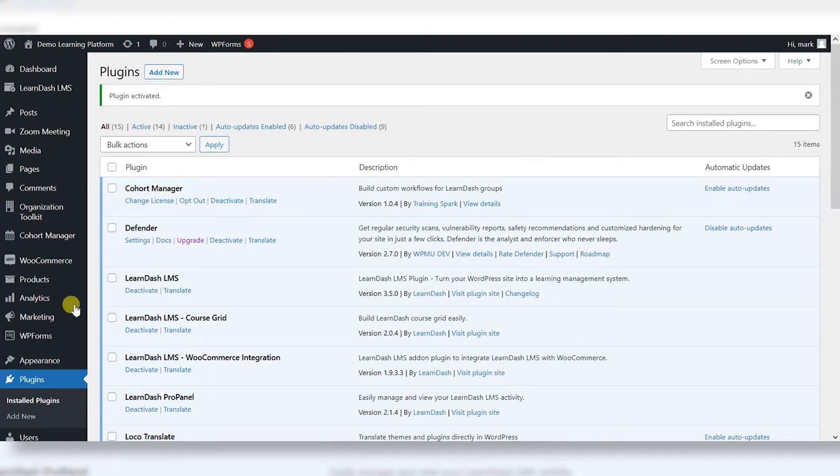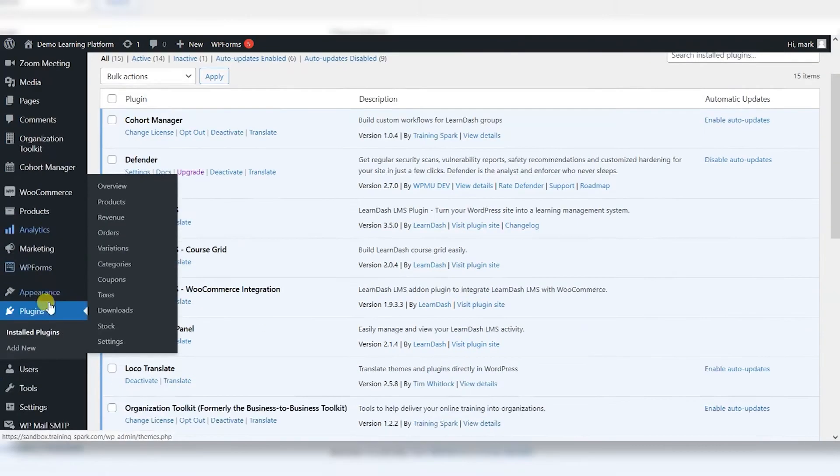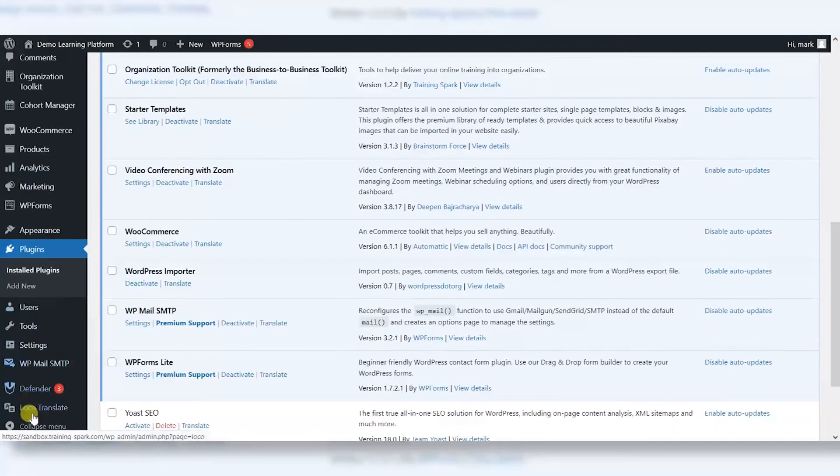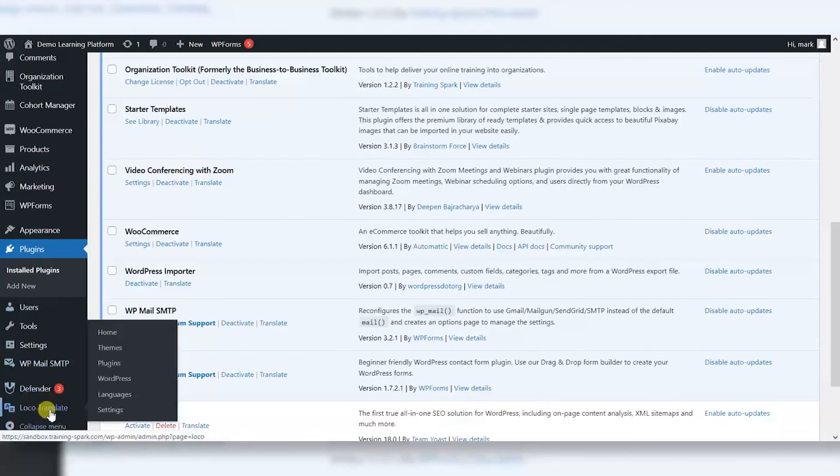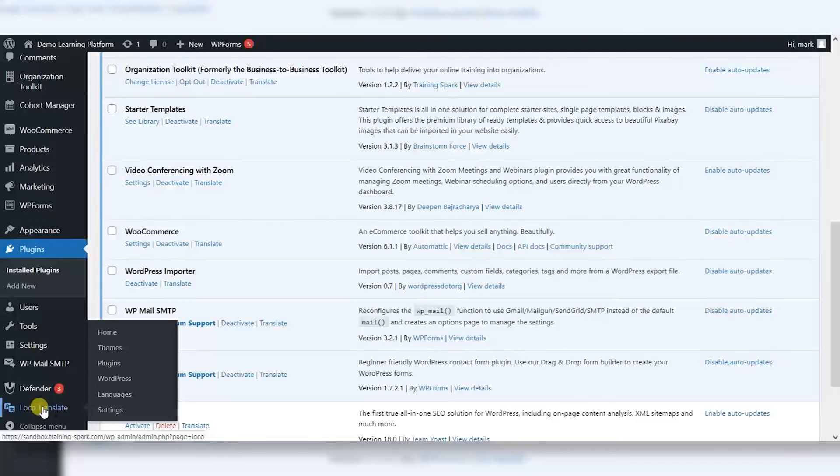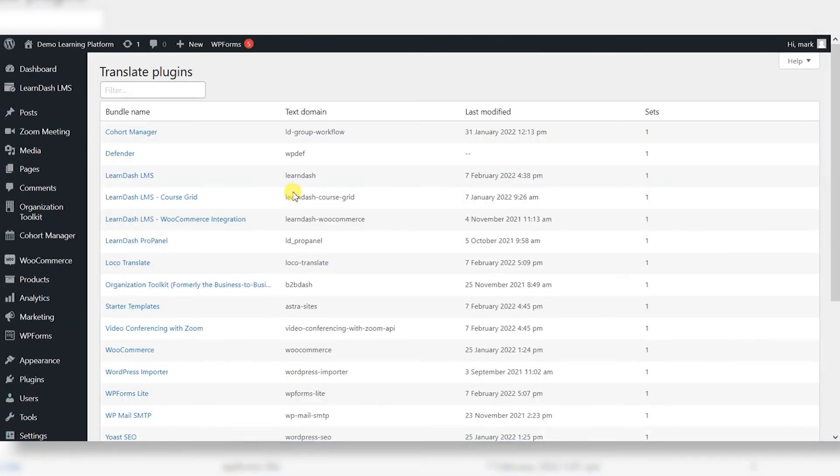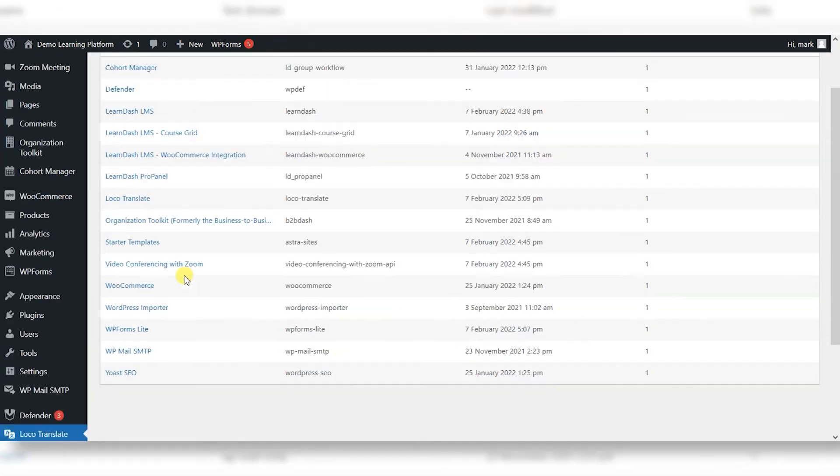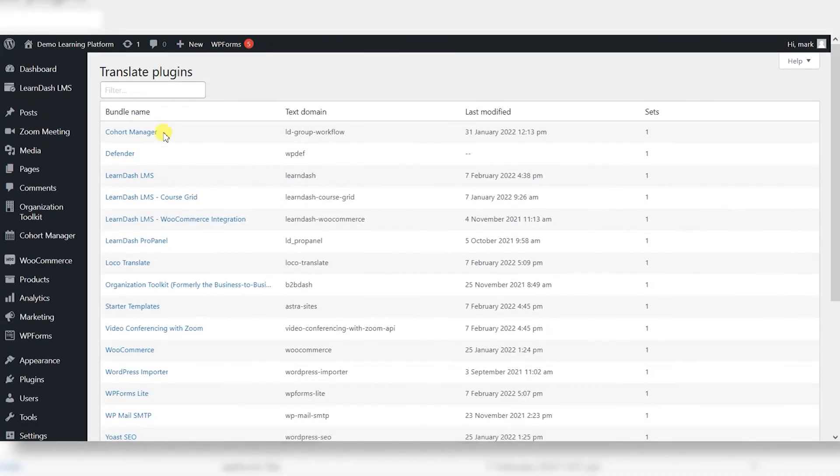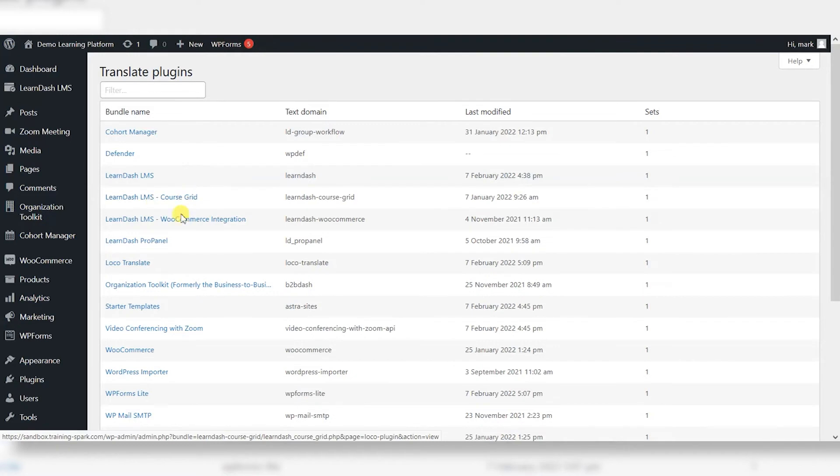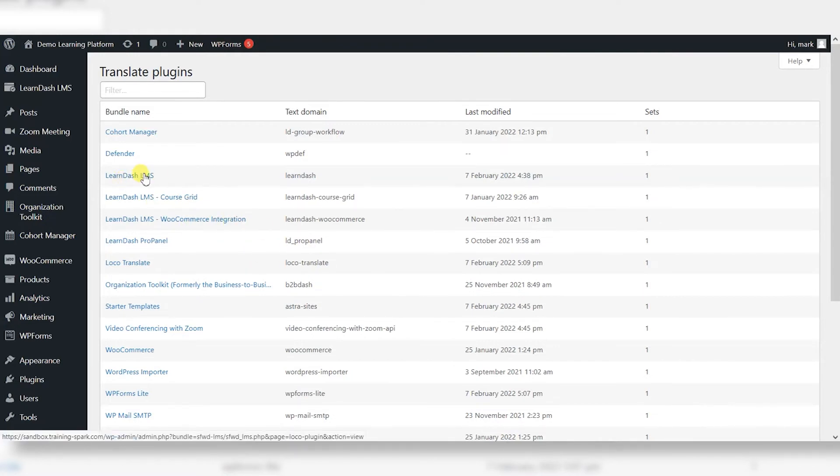Now it's activated on the left hand side here in the menu, we'll have an option for Loco Translate. Since we're looking at LearnDash, what I'm going to do is head to plugins. And you'll find that all of the plugins on your site are in here. And if they have translation available like LearnDash does, they will have the option for you to be able to tweak certain bits of text. So I'm going to choose LearnDash LMS.